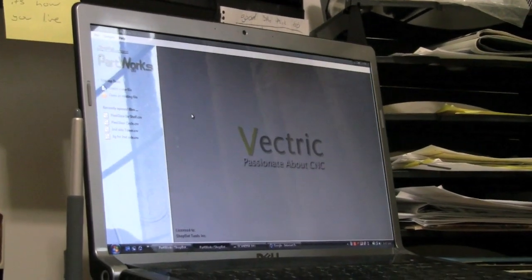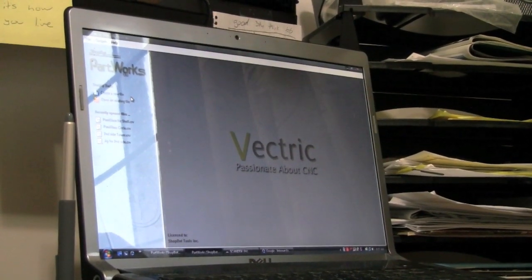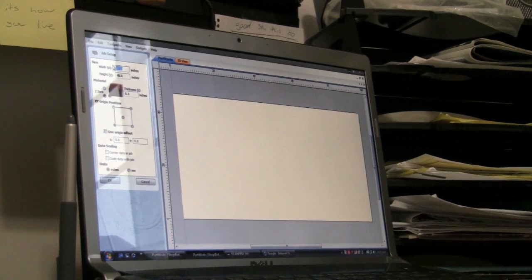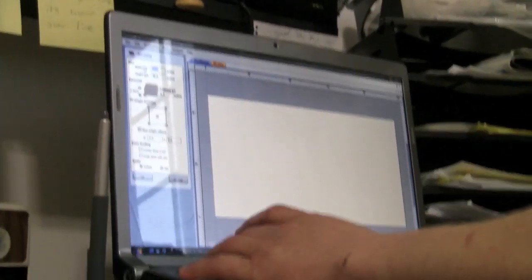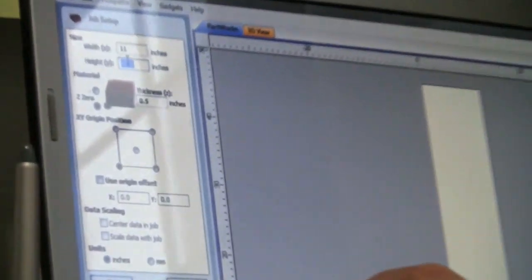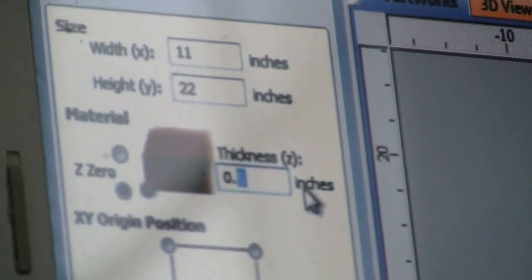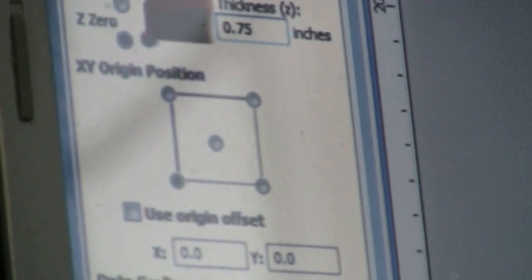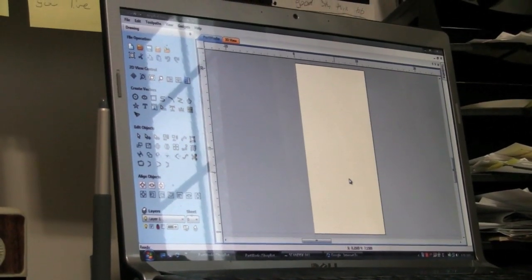With just a couple clicks and a few minutes, we'll be able to import a JPEG of the state of Michigan, give it a toolpath with our ShopBot software, and start cutting. We're creating a new file. The piece of wood we have in the shop is 11 inches wide and 22 inches tall, and 3 quarters of an inch thick — 0.75. Now our software knows how big a part we'll be working with on the actual machine. Hit OK, and we've created our board in the computer — it's time to start drawing.